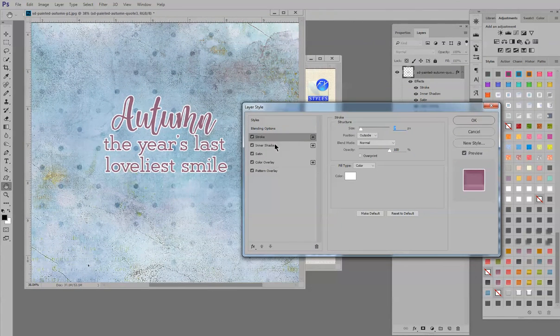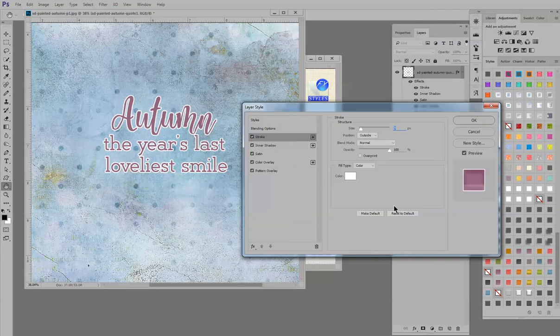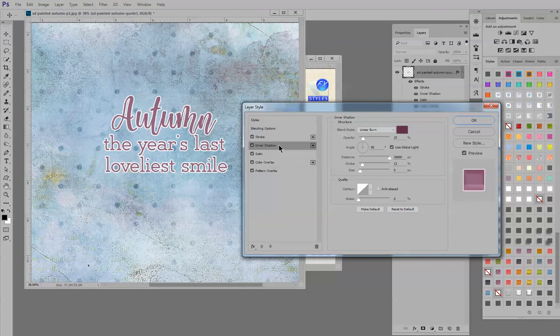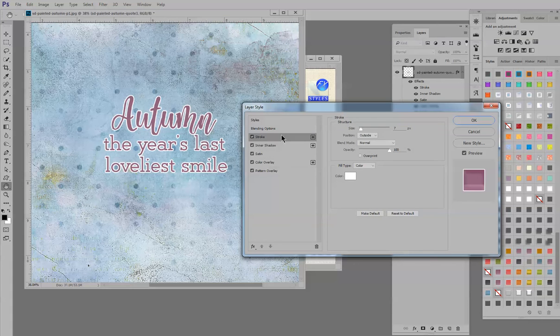And here you will find that the stroke is highlighted in gray and that means that all of the options for the stroke will be visible on your right hand side. If you by chance hit the inner shadow or another layer and the layer style box opens and you see that stroke isn't in dark gray, all you have to do is just click on it to change it and then the stroke options will become available.